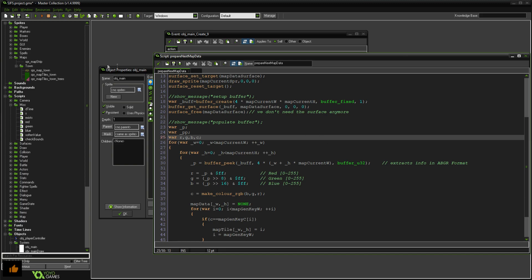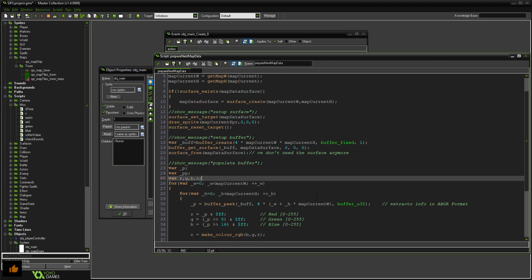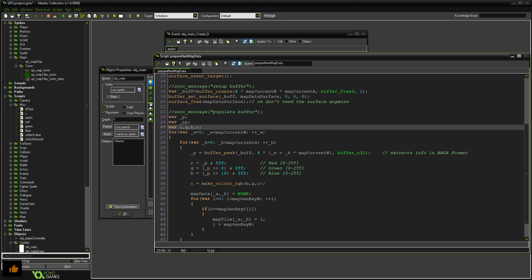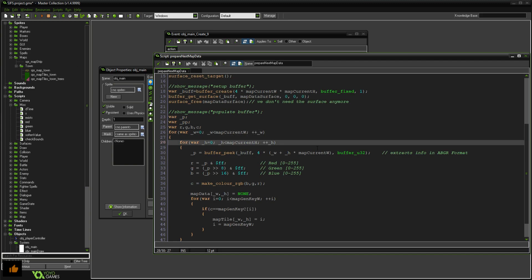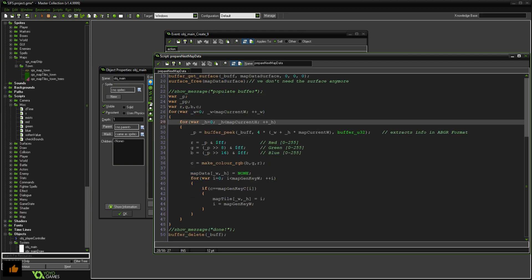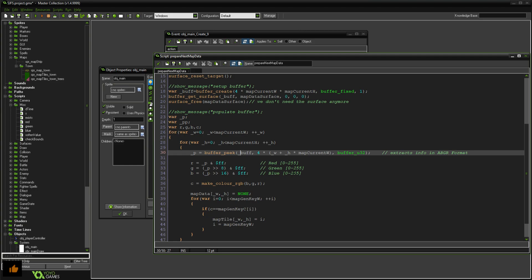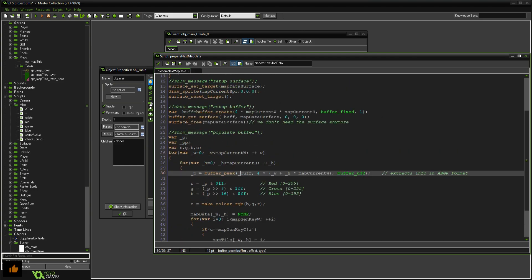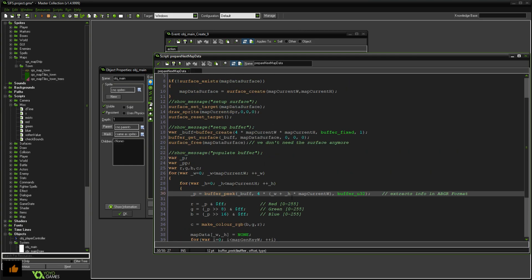So anyway, we loop through both the width and the height of the map and then we use buffer dot peak which is essentially the same as draw get pixel. It's like reading data stored in whatever position it is in our buffer. But with buffers you have to be very specific with the size and the data type it is, which is something that I guess makes a buffer so fast in comparison to reading off a surface.